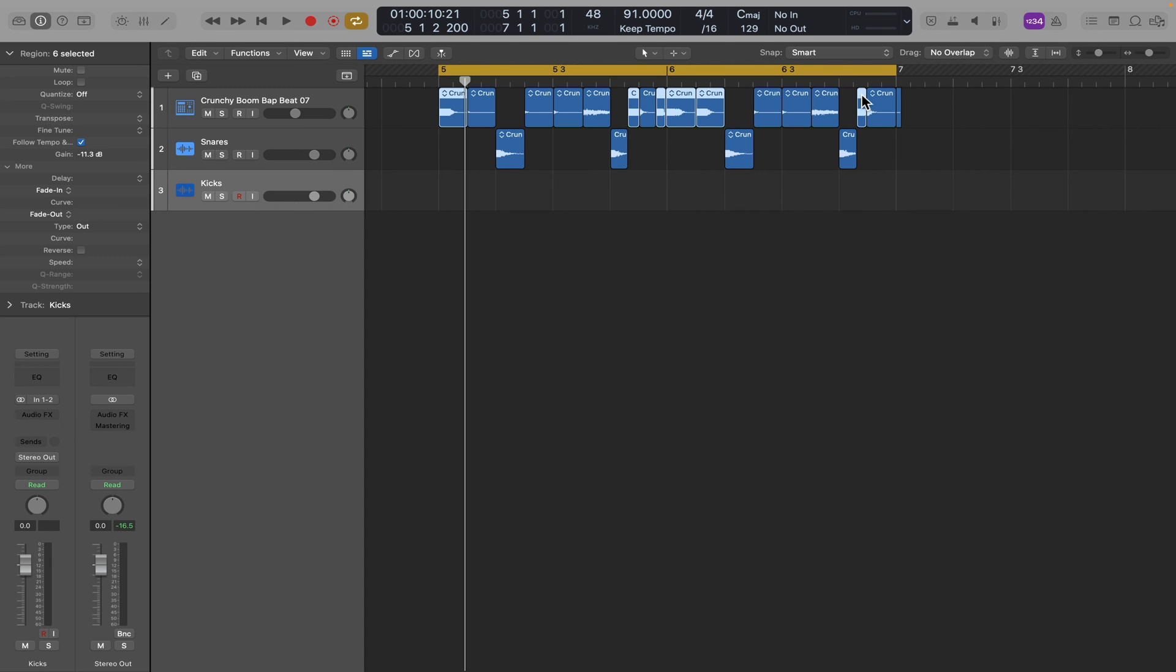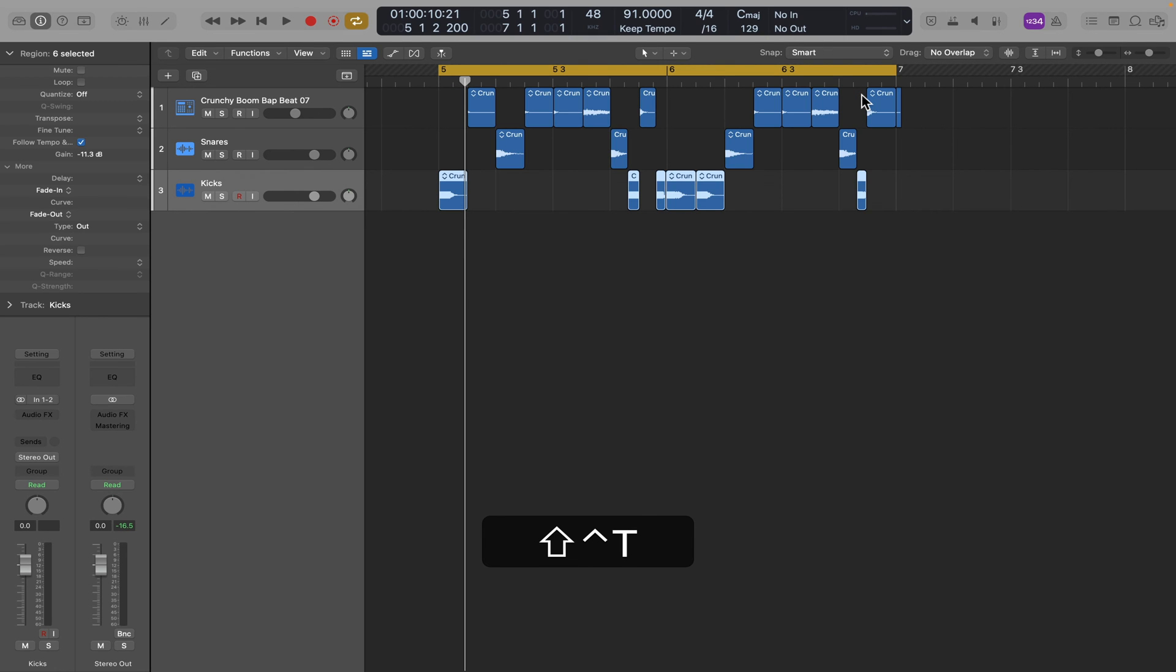And now that I have them all highlighted, we'll try the same key command Control Shift T, and that moved all those down to the kick track. Okay, so let's solo the kicks.